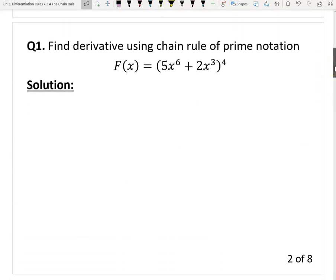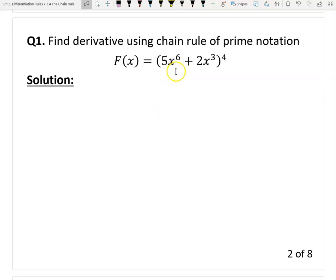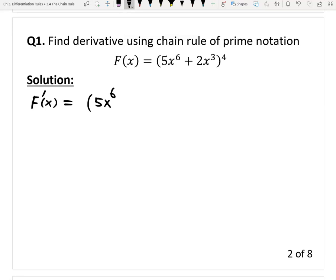Here is the first question. This is a composite function, so we have to use the chain rule. How do we organize our writing for the prime notation? We write the derivative f prime, and I copy this function again — which is (5x^6 + 2x^3)^4. This is the original function. Since this is a composite, all we need to do is find the derivative of the outer function and the derivative of the inner function, then multiply them together.